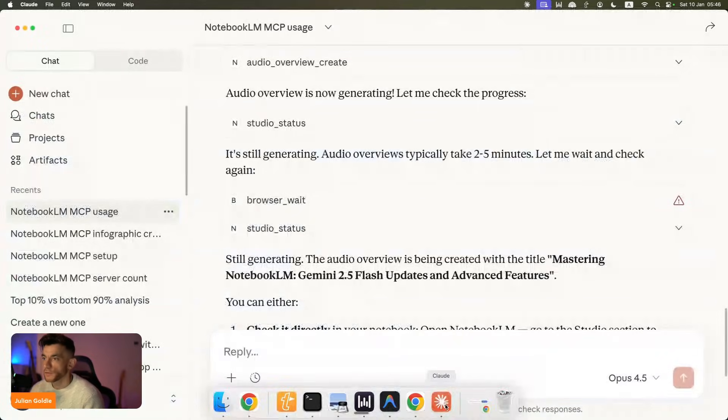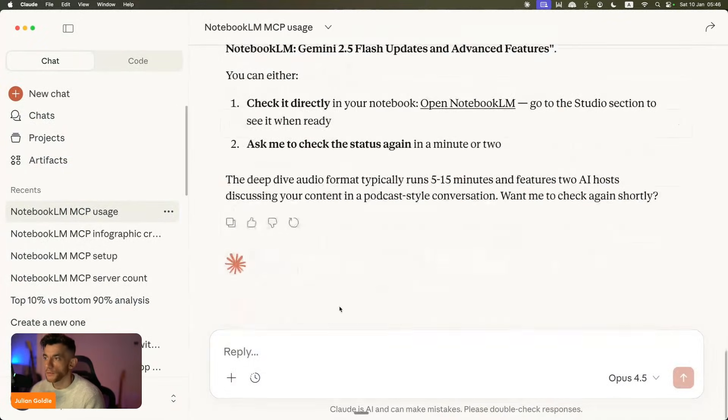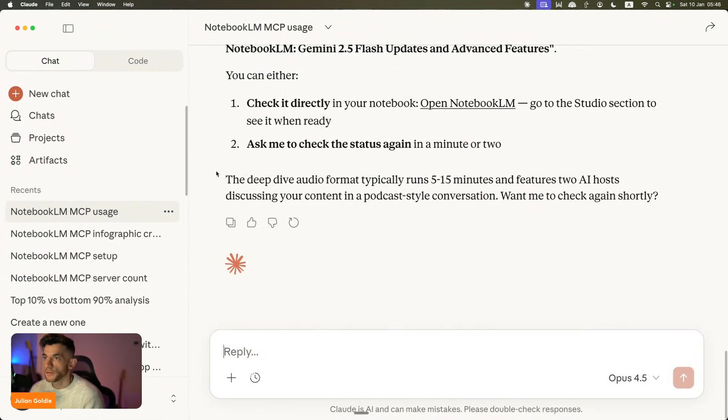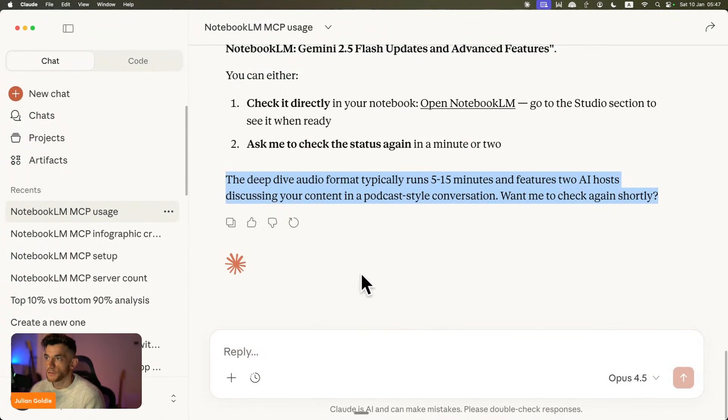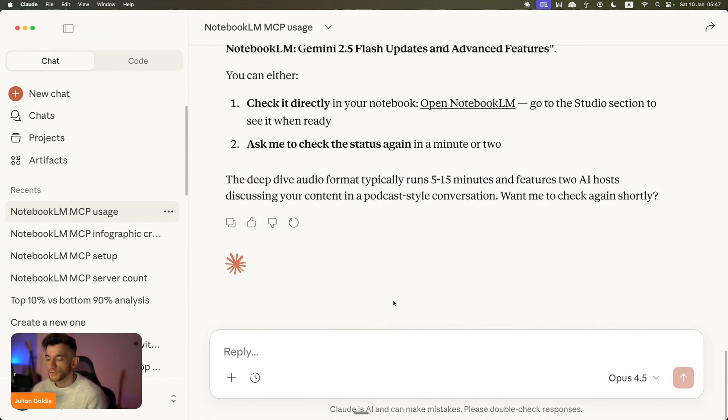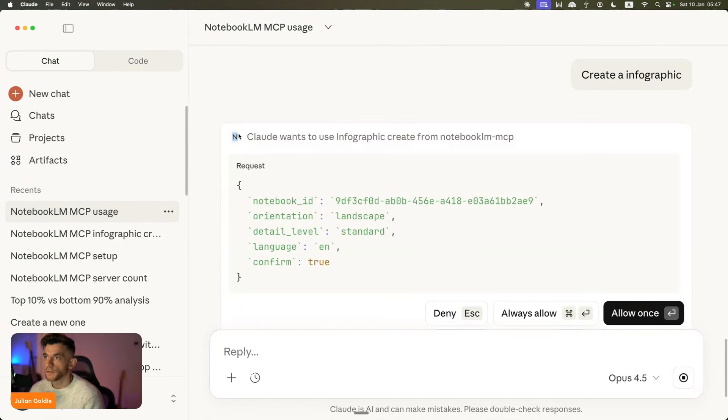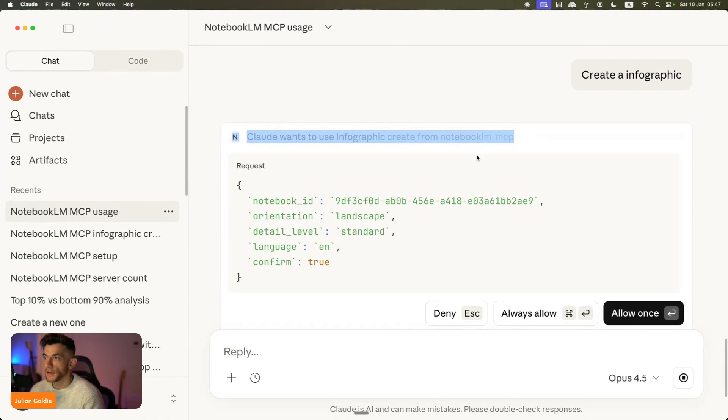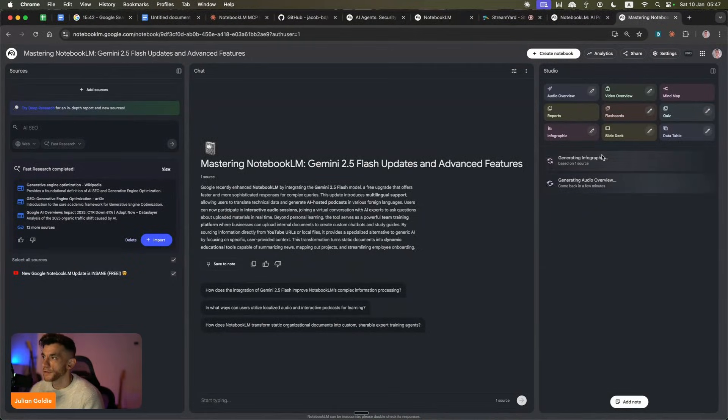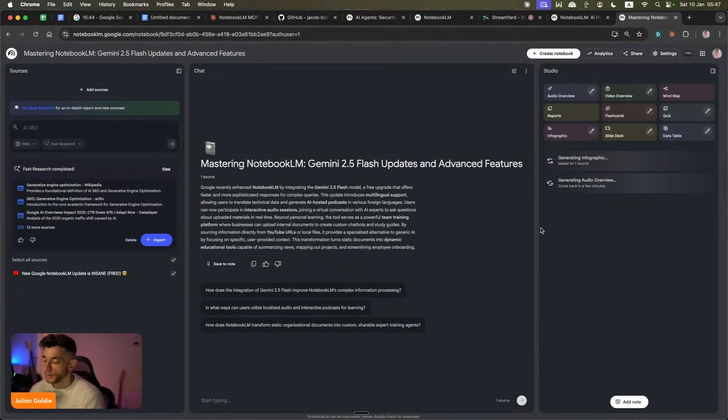Now let's try something else. I'm going to see what the limits are on this. You can see here, that's going to take about five to 15 minutes to generate. Let's try something else. If we go inside Claude code, I'm going to create an infographic. Now it says Claude wants to use infographic create from NotebookLM MCP. Let's try that. And now you can see it's generating the infographic as well. Pretty amazing.